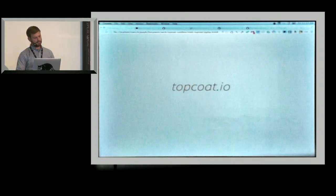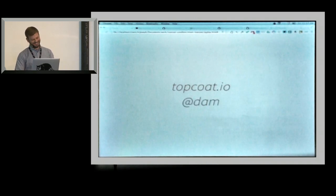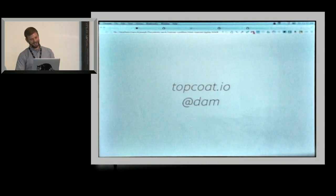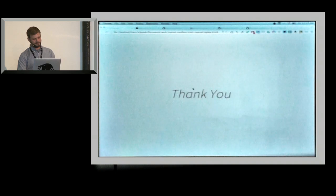And, it's topcoat.io. It's actually back up now. So, you can go see it later. I'm Dan on Twitter. And, thank you very much.